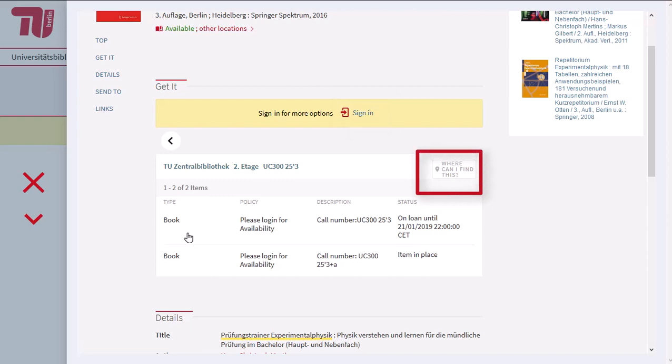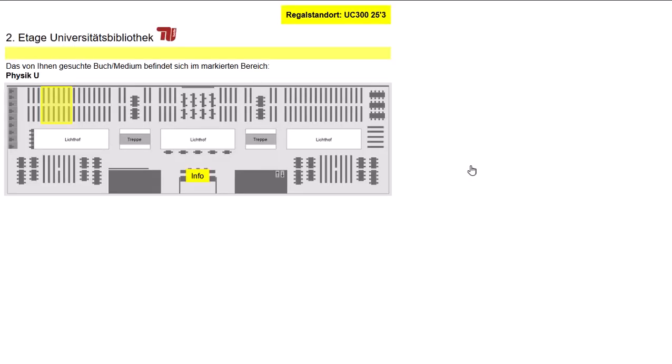Now click 'Where can I find this' to see a floor plan. The book is located in the area marked in yellow.